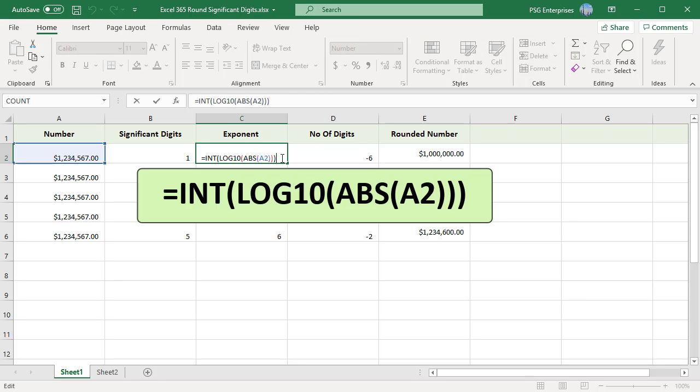ABS converts the value to an absolute positive value. LOG10 gets the exponent. In this case, 6 with the decimal value. INT trims off the decimal part of the exponent.